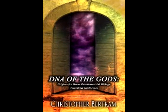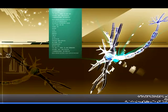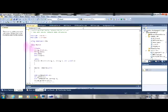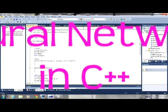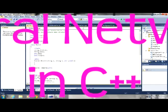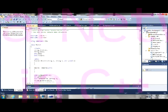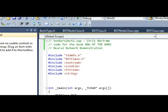Hello, this is for an exciting new book, and this is the code demonstration that goes along with the book. This is Neural Networking in C++ for my book DNA of the Gods. Here is the project code for my new book, DNA of the Gods, and this demonstrates a neural network.